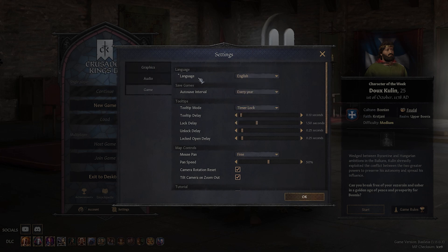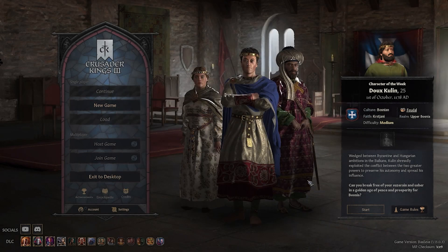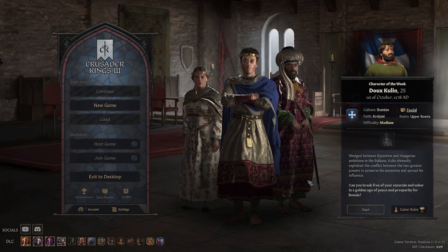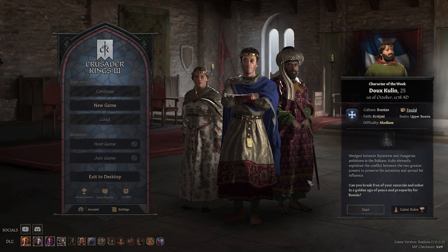Choose whatever one you like and then press OK. If you are not happy because there isn't an option for your language, please look at the Steam Workshop because there are some community-made translations to the game right there.